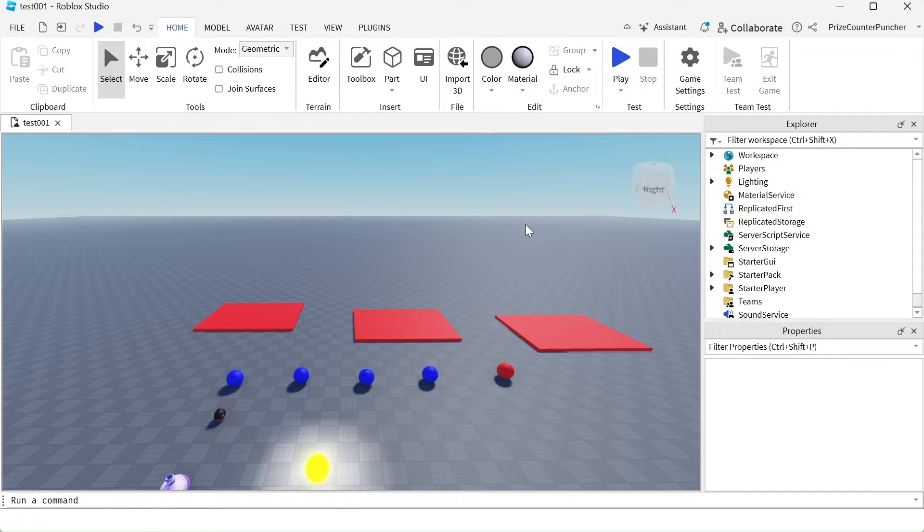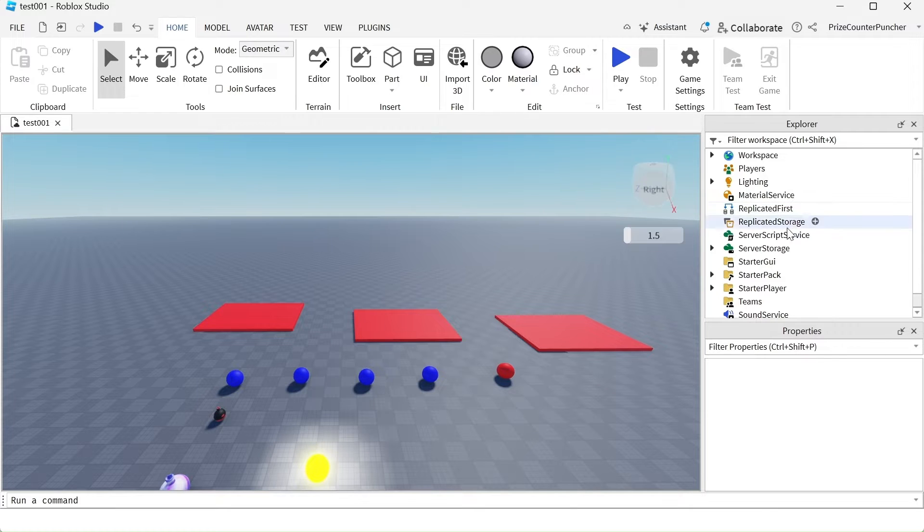Well, the answer is very simple. The script will save automatically when you publish your game. So all you have to do is go and create your script.